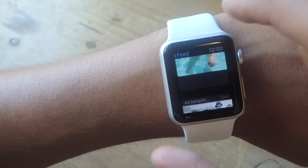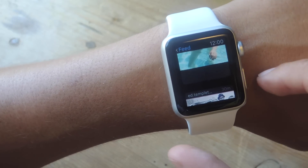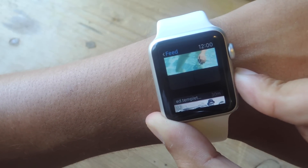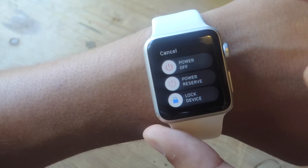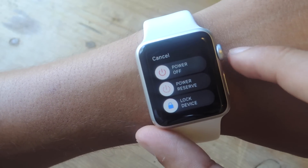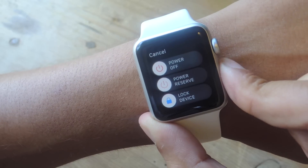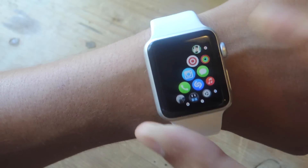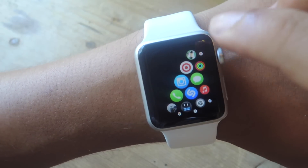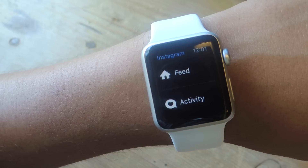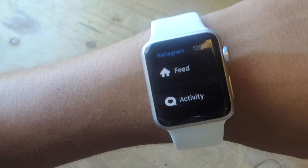All you need to do to force close is hold down on the side button and wait until this menu pops up. Now you're going to hold down the side button again for a few seconds until you're exited from the app. So now when I open Instagram, it opens up from the beginning.